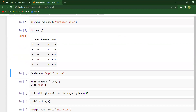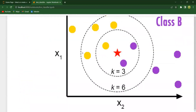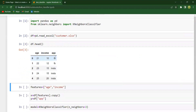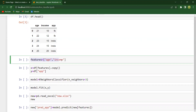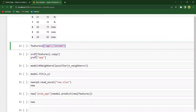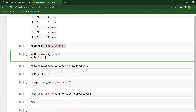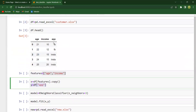Let me show you how the dataset looks. It is a very simple dataset with columns: age, income, and app. Age and income are the independent variables and app is the dependent variable. So if I give any query point, the model should predict whether it falls under FB or Instagram. I have taken both independent variables — age and income — as features for X, and the dependent variable as y.